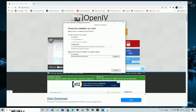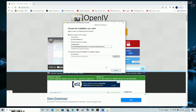It will then show you the installation pathway. If you want to install on a separate computer or a separate hard drive, you can click Browse and change the path. For me, I'm going to install it in the default pathway, which is where my current version already is.